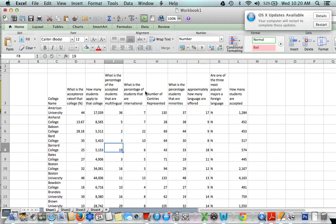In this particular case, my student collected information about colleges. She was interested in looking at college acceptance rates and different international standards — like how many countries were represented at certain schools, what was the percentage of people who spoke another language, how many languages were offered. She's trying to figure out whether or not the international qualities of a school affect how competitive it is, or vice versa. So I'm going to focus on whether the number of countries represented affects the college percentage acceptance rate.